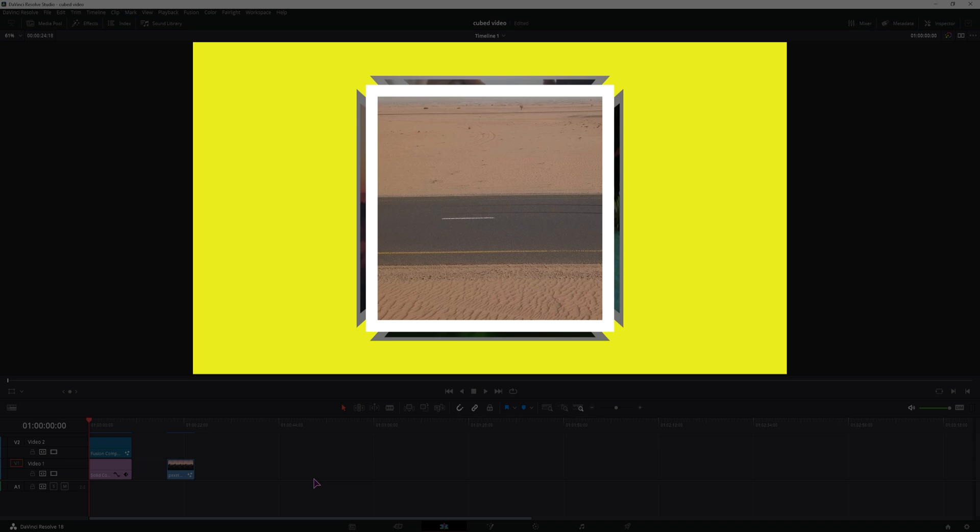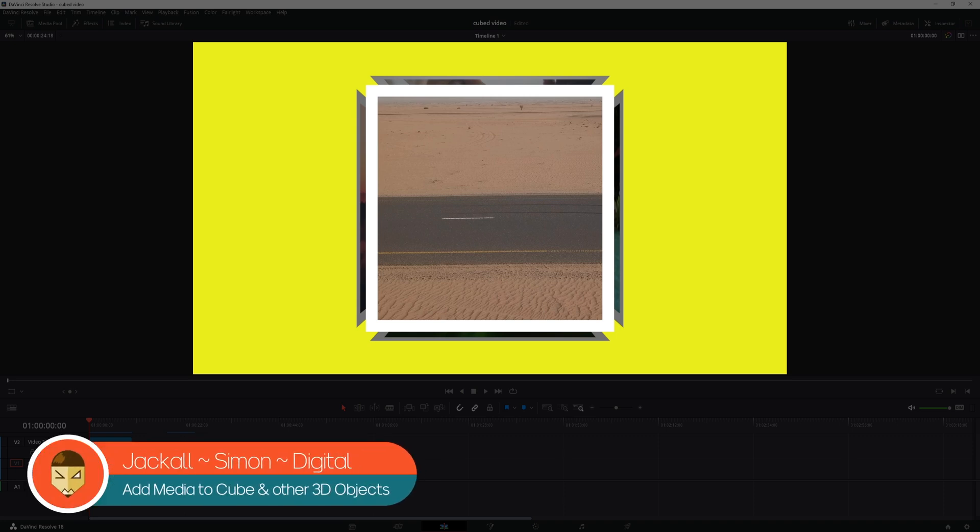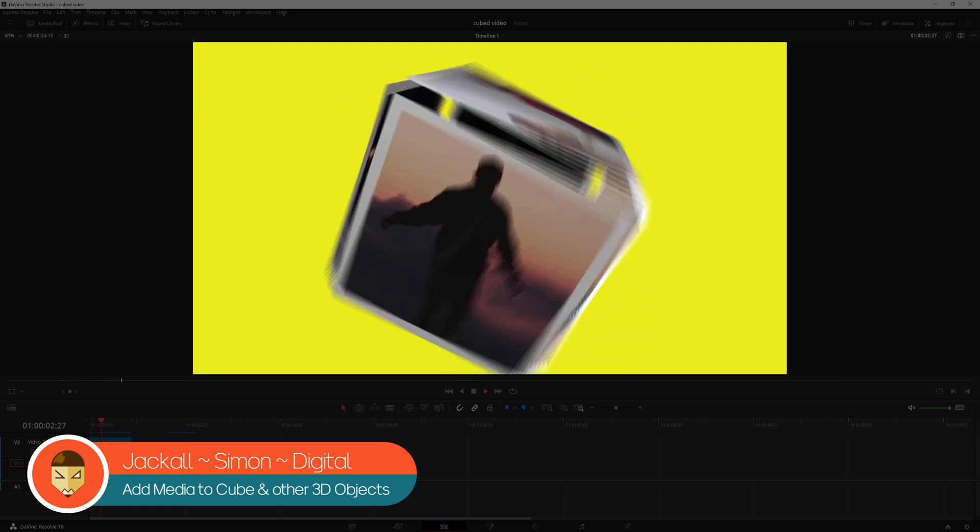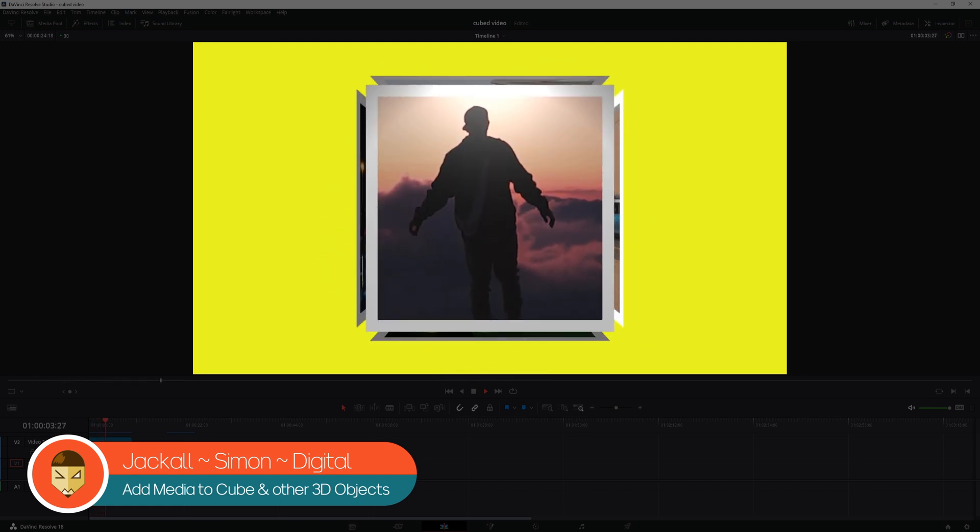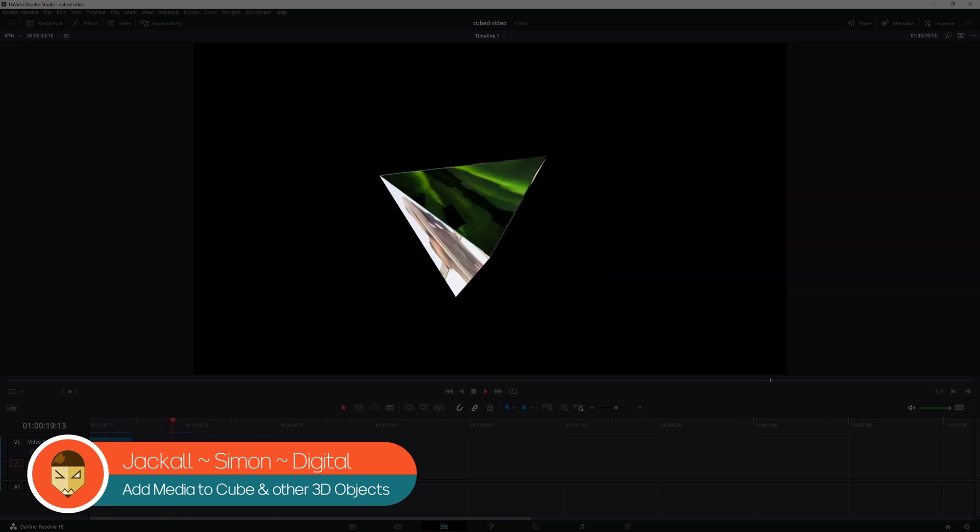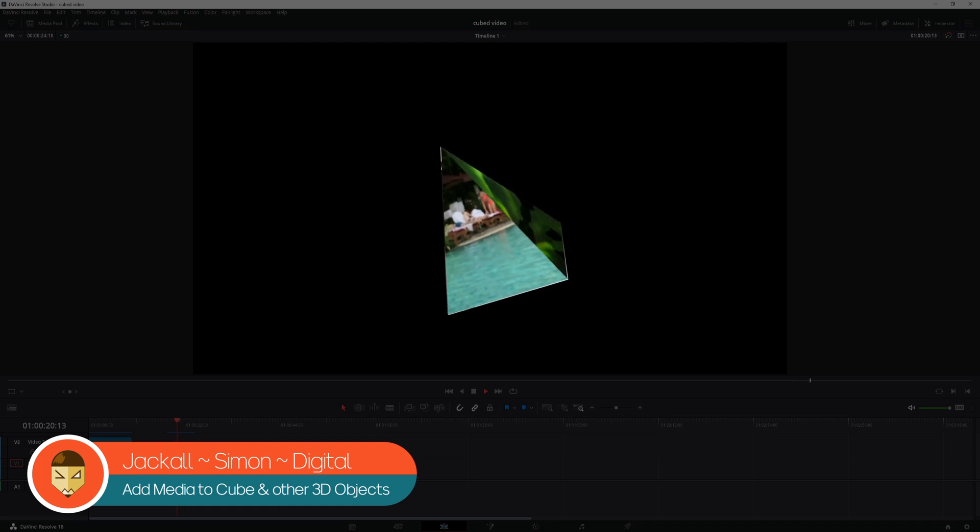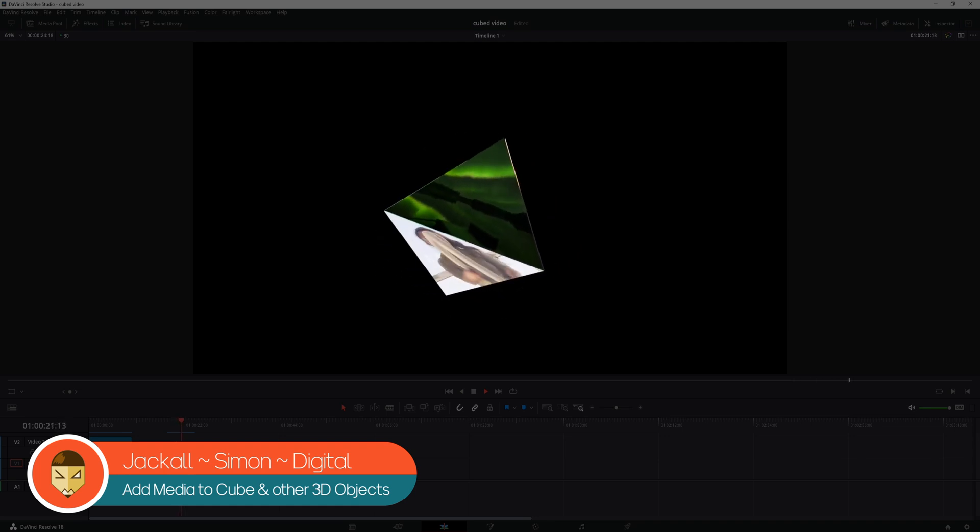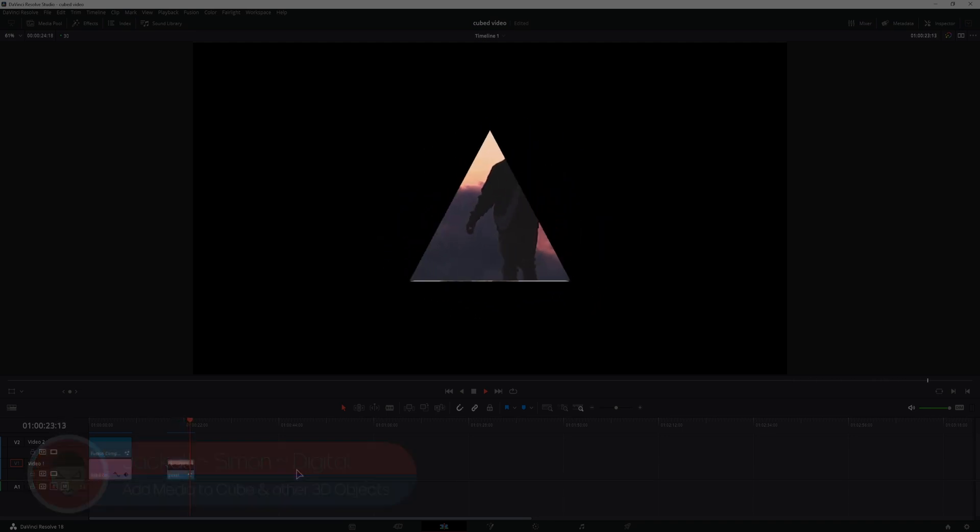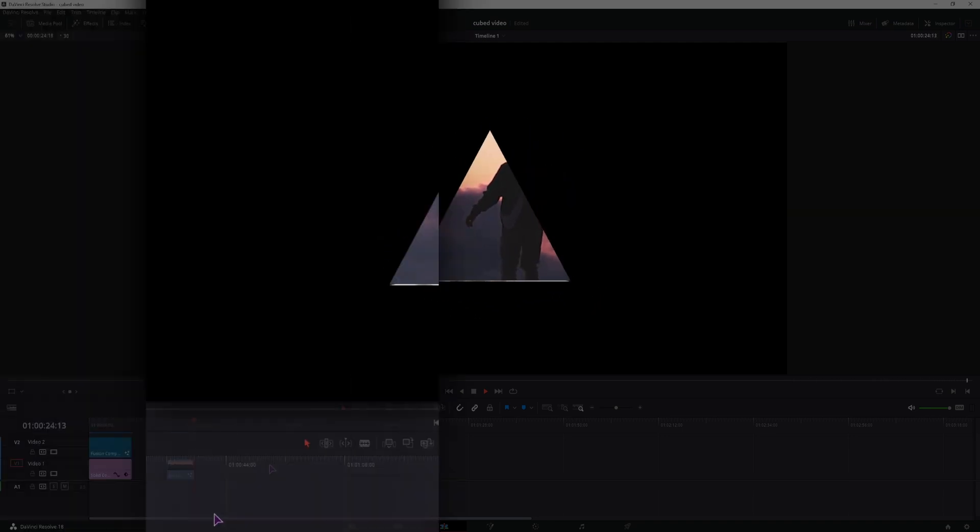Hey Jackals, today we will take a look at how to apply 6 different videos to a cube and then you can animate the cube just like this one. You can also do this with different shapes like triangles, and in this case the animation is a bit too fast. Now let's get digital.